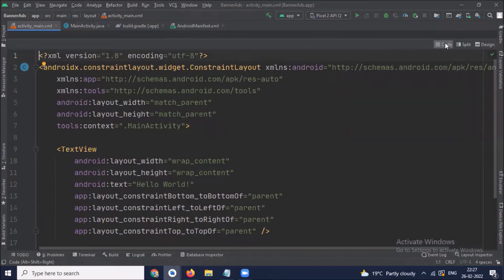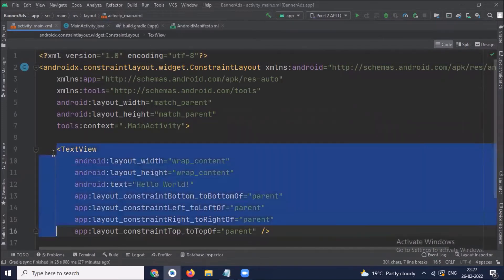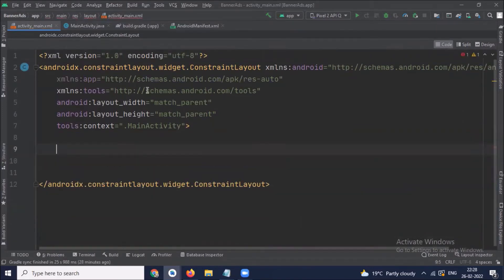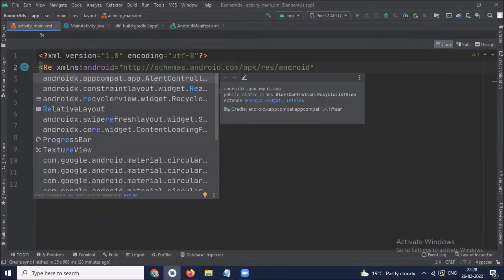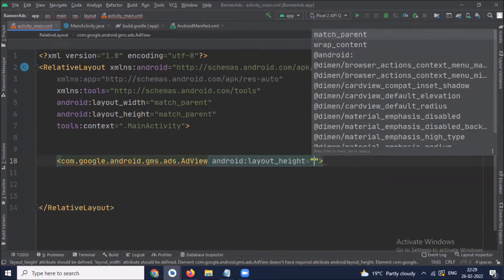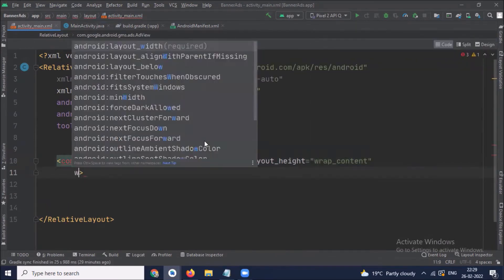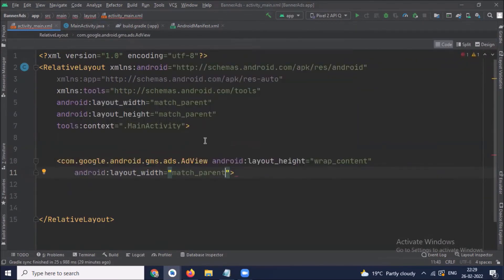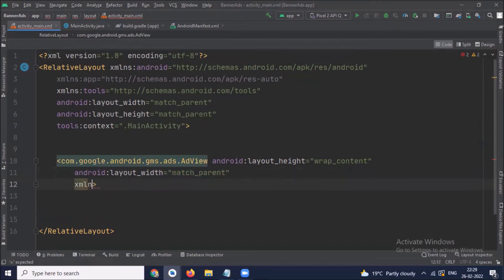So here to turn on hardware acceleration, we set hardware acceleration equals to true. Now open the res/layout/activity_main.xml file, and here we will add AdView in our layout to show the banner ads in our app.